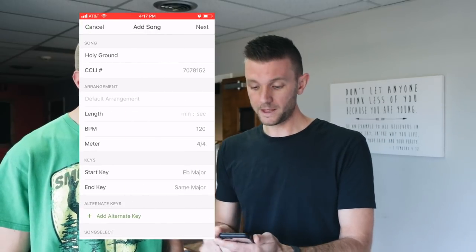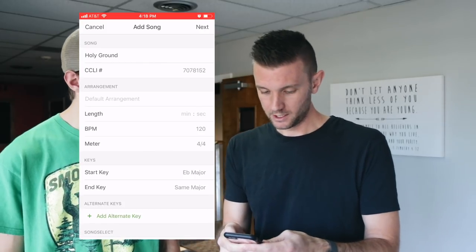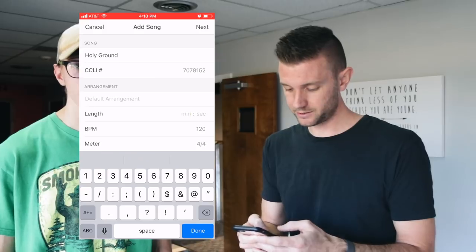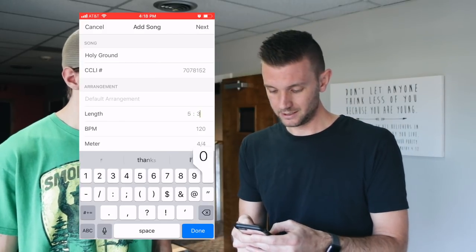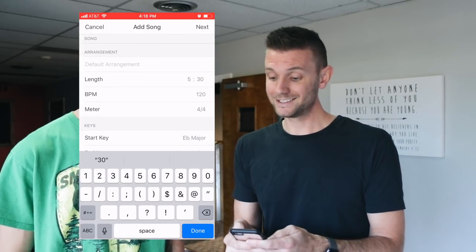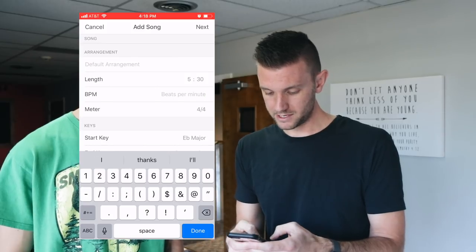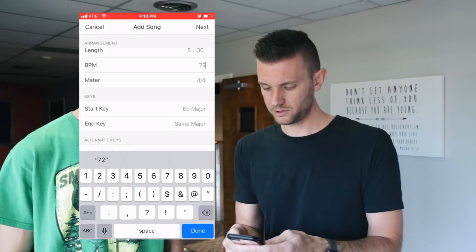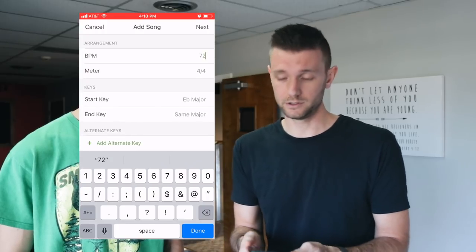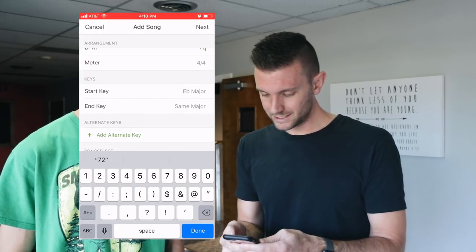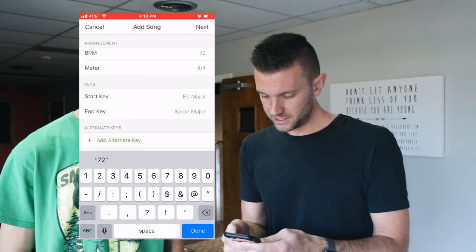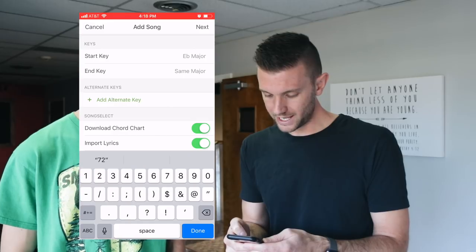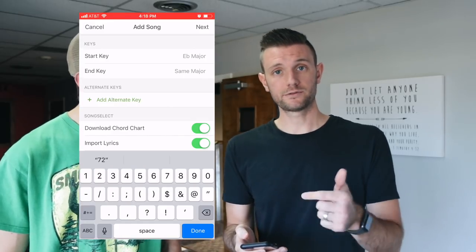Go back to Planning Center Services and click the right one. For song details: the length is 5 minutes and 30 seconds, the tempo is 72 beats per minute, the key is E-flat major, and the meter is 4/4. I'm going to download the chord chart and import the lyrics.